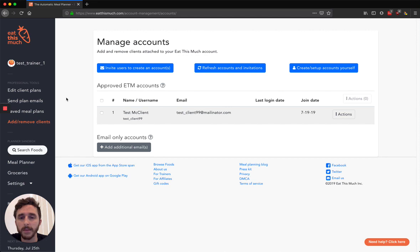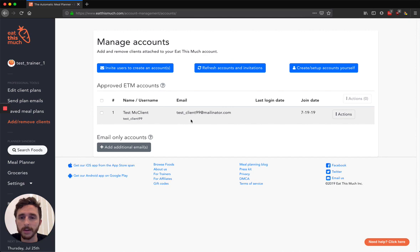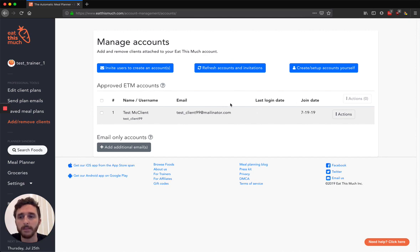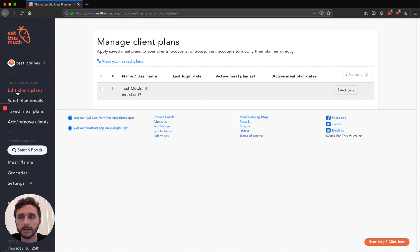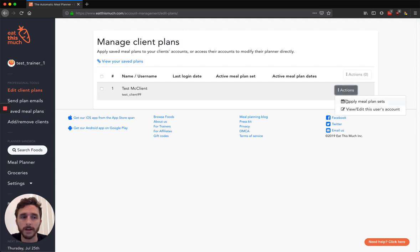The second main way to use Eat This Much with your clients is to be a little bit more hands-on. So you can invite them to create their account, and then you can apply meal plans that you make yourself and apply that to their account. So let's see here, I can see Edit Client Plans, and then you can see a list of your clients. Then you can go to Actions, and you can apply meal plan sets to their account.